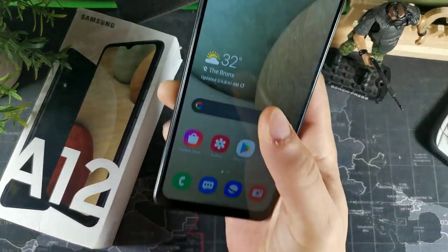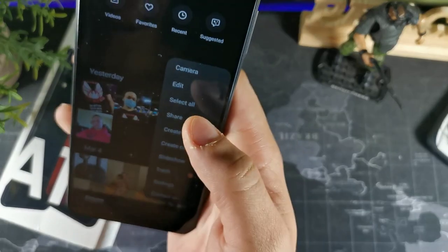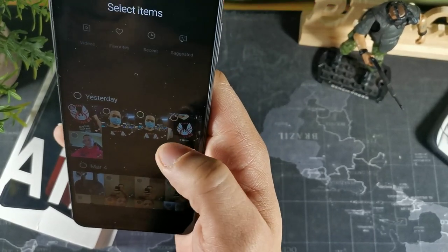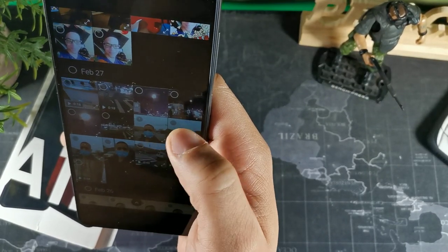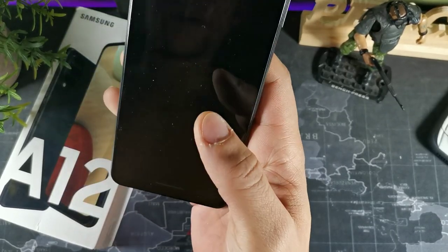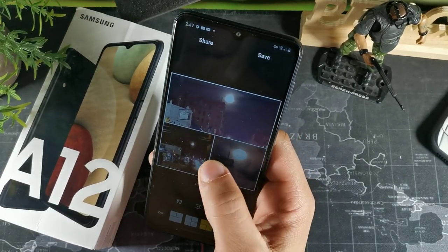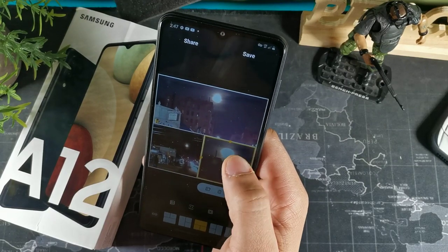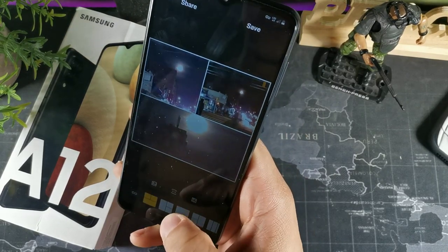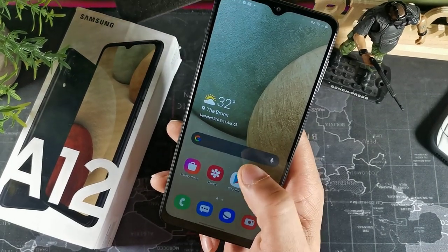Another feature I really like is that when you go into the gallery, there's a settings option where you can create either a collage or a slideshow. Select three or four photos, then hit the button that says 'Create collage.' I like to do this when I go on vacation or if I have a photo shoot — you can collage the photos and scale them in different ways.